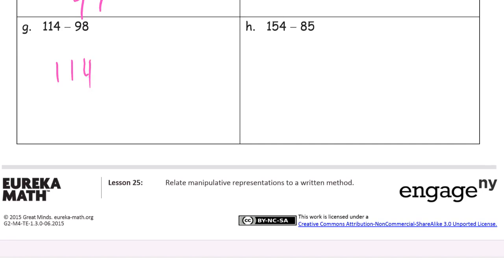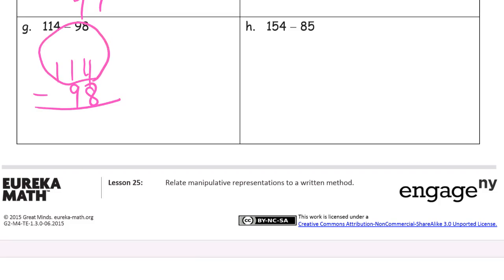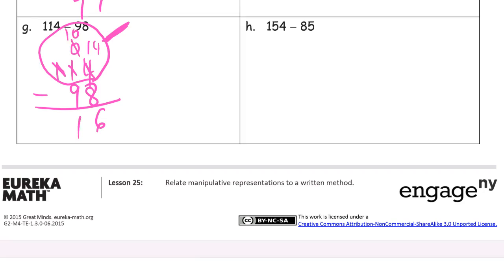114 minus 98. Lots of room up here. Looking at the ones place first: 4 minus 8 — can't subtract, so I unbundle a ten. That gives me zero tens left — don't panic, we'll take care of that. Now I have 14 ones. 14 minus 8 is 6. Now I have zero tens and need to subtract 9 tens, so I unbundle that hundred. Now I'll have 10 tens. Cross out 9, and I'll have 1 ten left. Answer: 16.